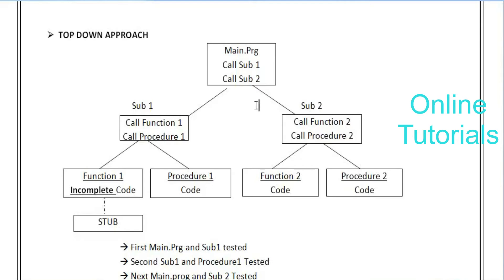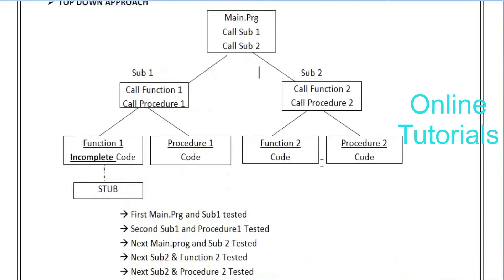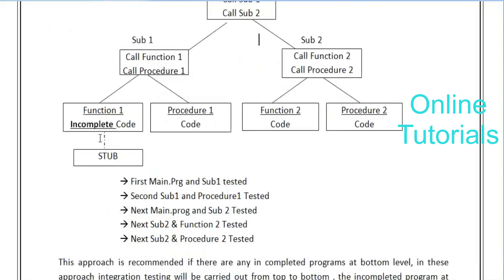To develop the code, they divide things into individual modules. Every small program or function is called a stub. For instance, procedure one coding is completed, function two coding is completed, procedure two coding is completed, but function one code is not yet complete - yet they still want to integrate and execute the program. In that case, they put a dummy code in the place of function one - that dummy code is called a stub - and then execute the program.